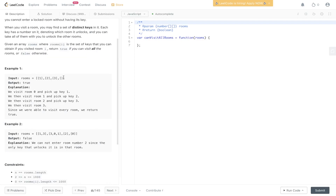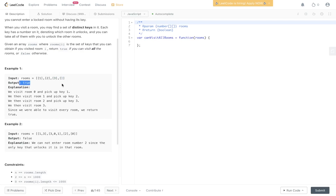In example 1 we have these rooms — think of it as the indexes. So index 0 is room 0, index 1 is room 1, room 2, and room 3. In room 0 we have the key to room 1. We move into room 1, which has the key to room 2, so we move to index 2. We have the key to room 3, so we move to index 3. We've reached the end, so we return true — we can visit all the rooms with the keys provided within each room.